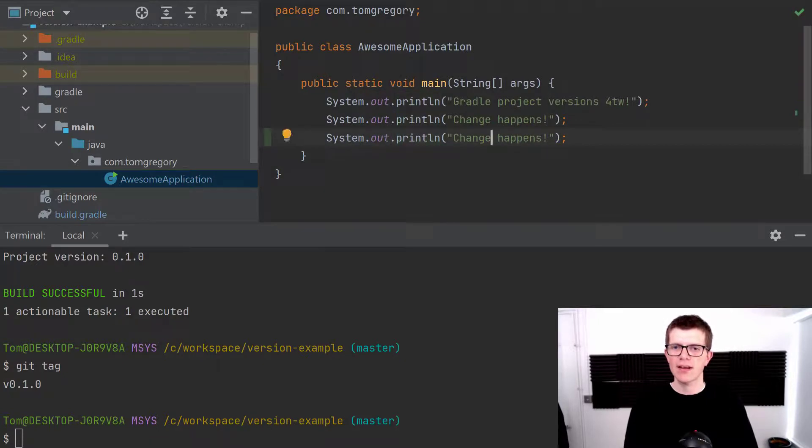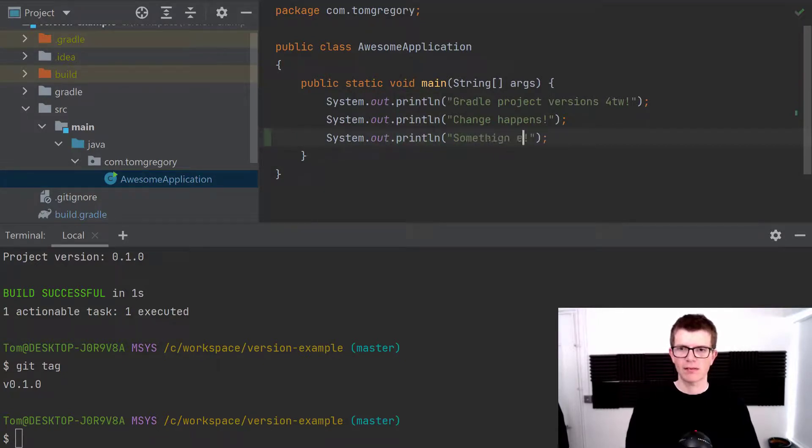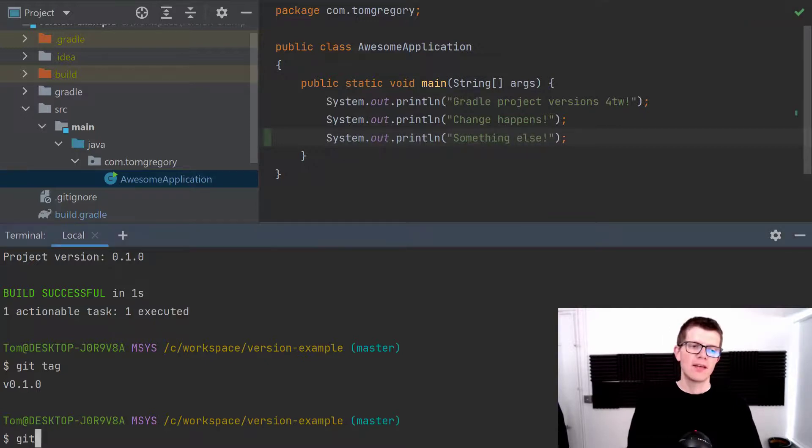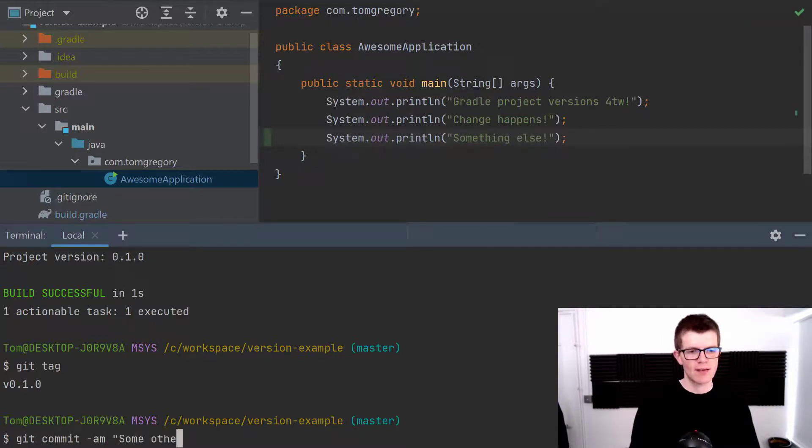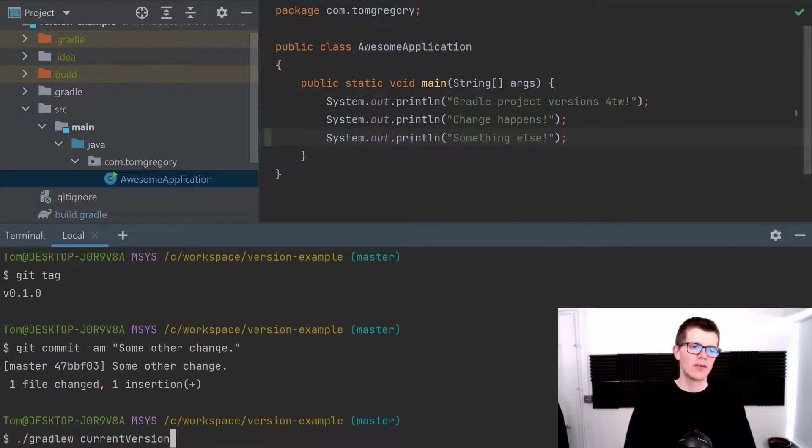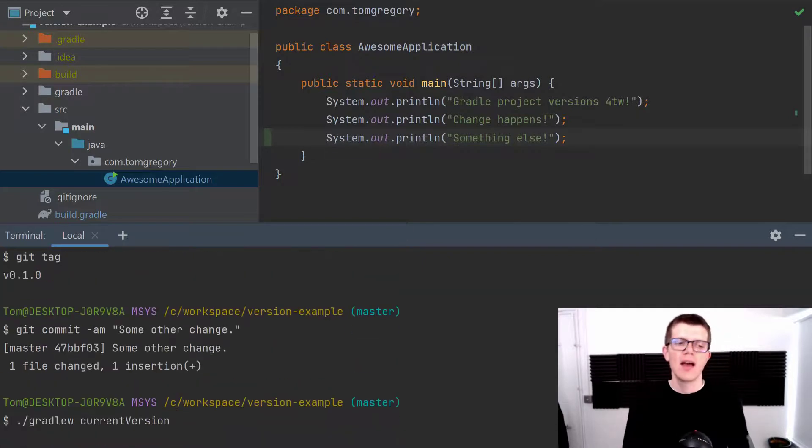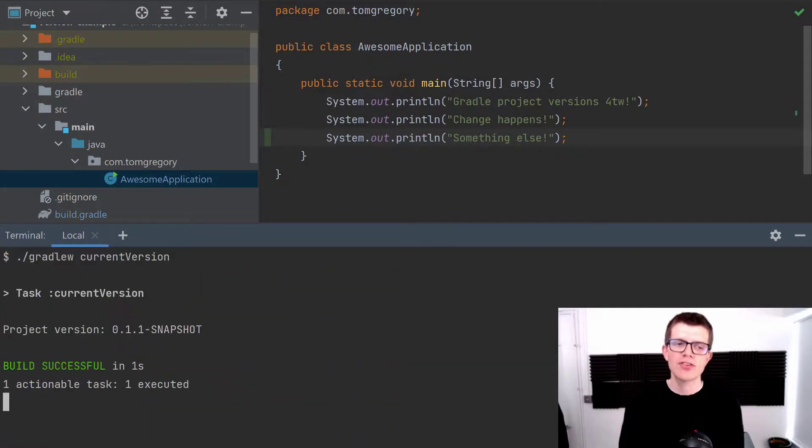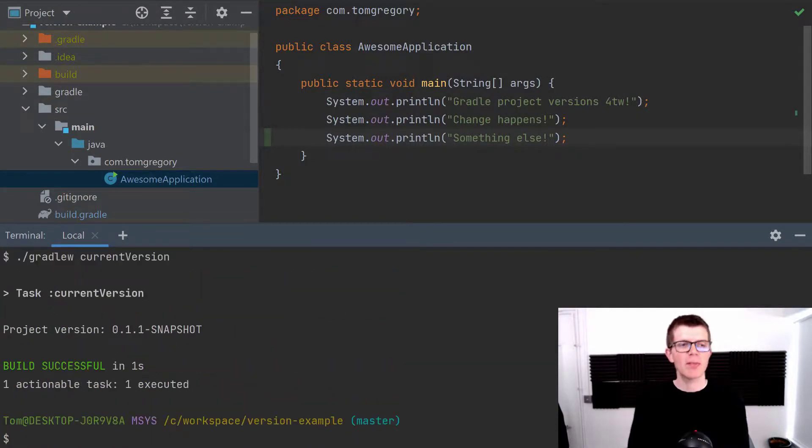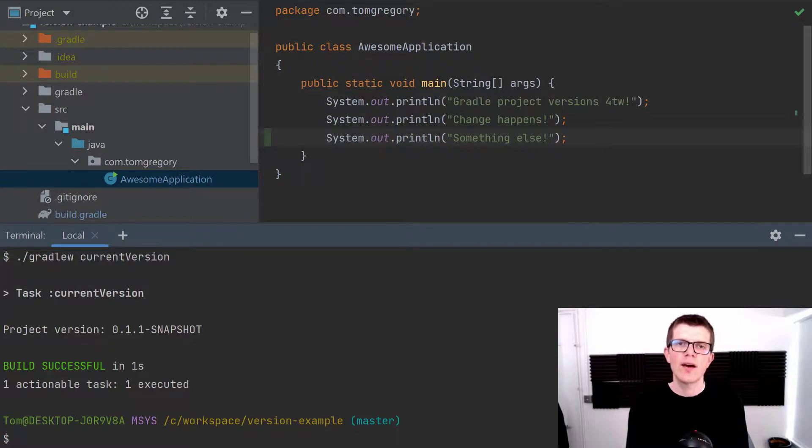Then we would commit this and the current version described by the plugin is 0.1.1-snapshot.